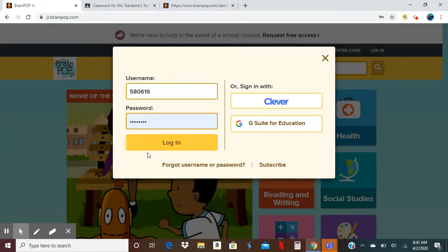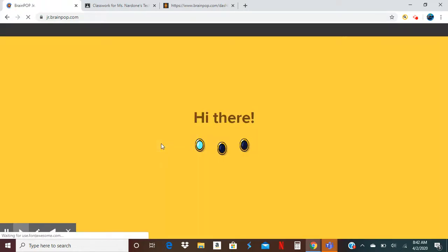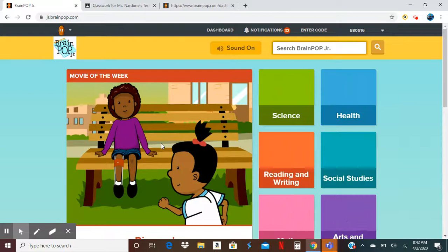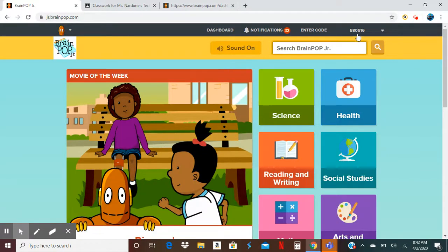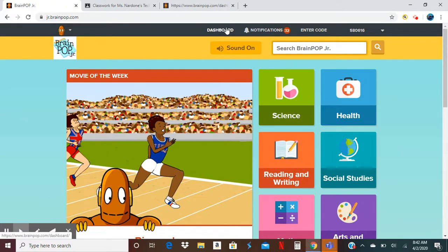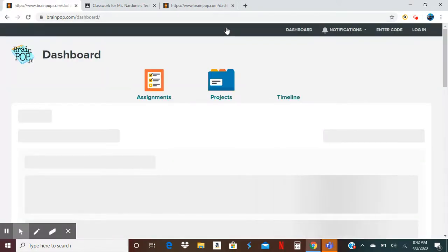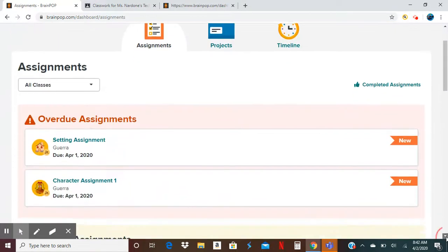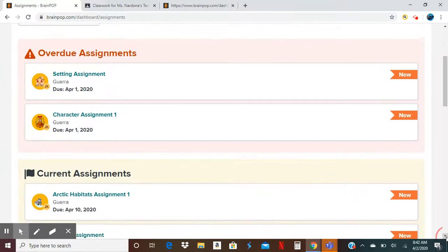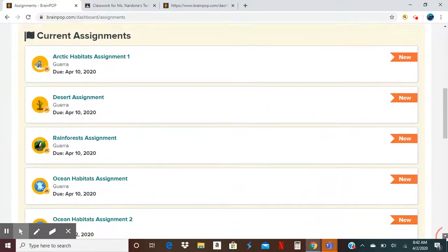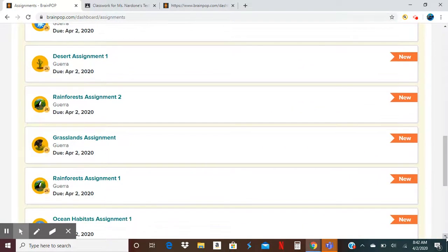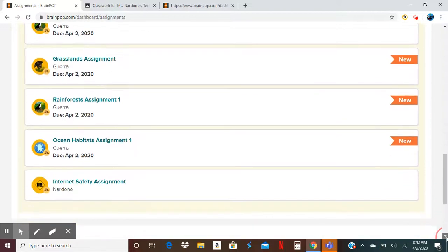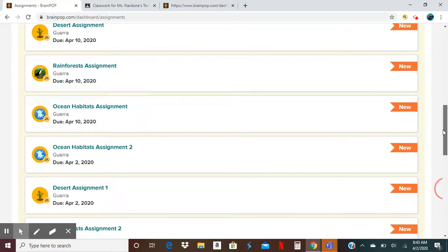Once you log in, you're going to see up here you have your lunch number, your dashboard, and notifications. If I click on my dashboard, it's going to show you the assignments that I have: current assignments, overdue assignments, everything else in here.